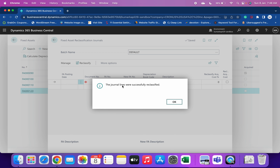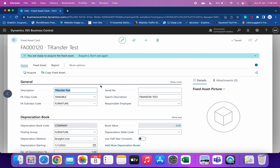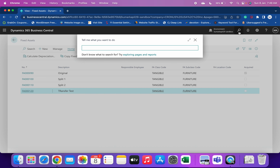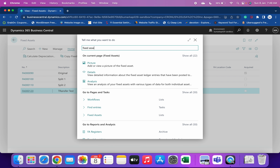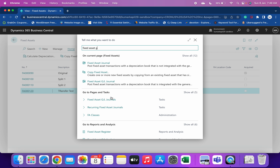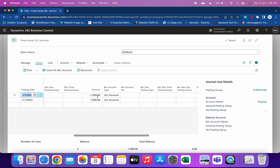The system asks if you want to reclassify the journal lines — click Yes. You can see the message that journal lines were successfully reclassified. Note that the new FA's book value is still zero, which means the reclassification journal does not post anything to the ledgers — it just creates lines in the Fixed Asset GL Journal. Open that journal and you can see the lines are available, showing the system will move everything from the original FA to the new FA.